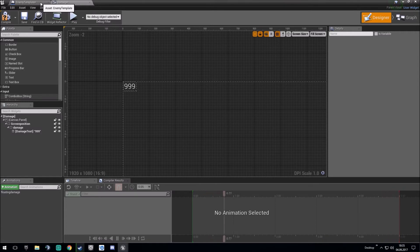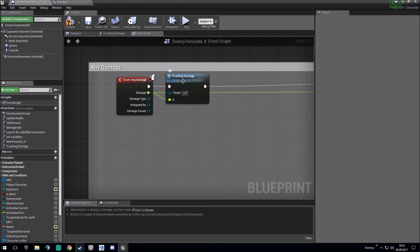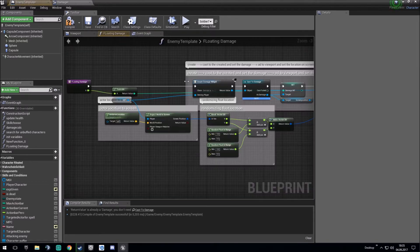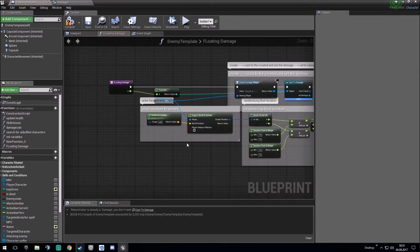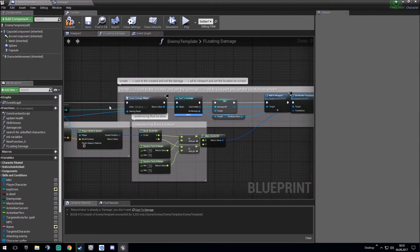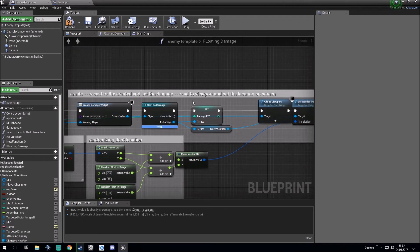Then we go into the enemy template and we make the event damage. After this one, you can make a function with the damage into the function where we create the damage widget. Then cast to the created damage widget.